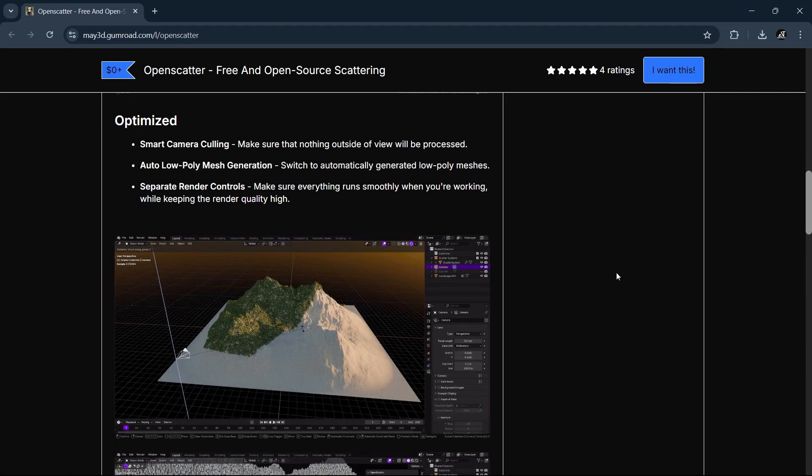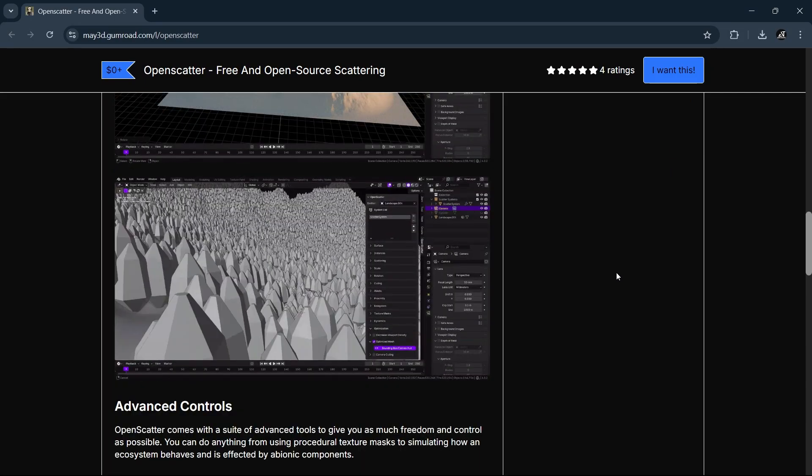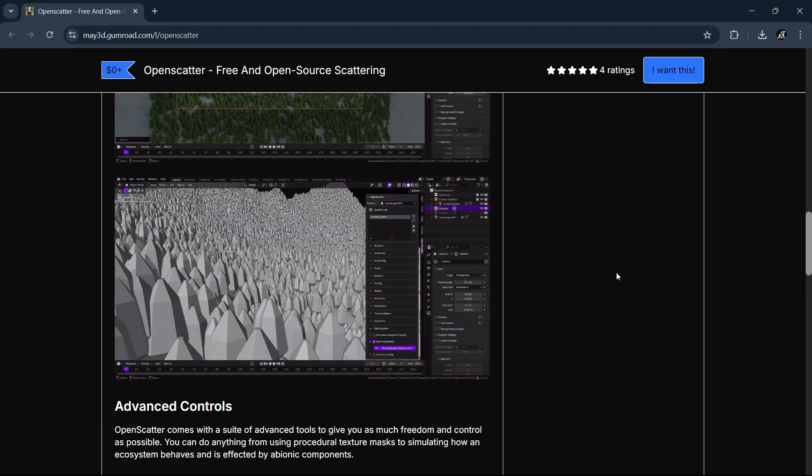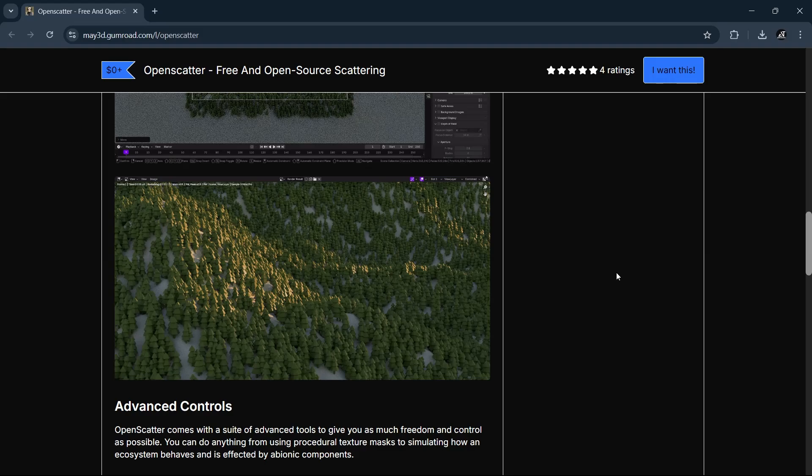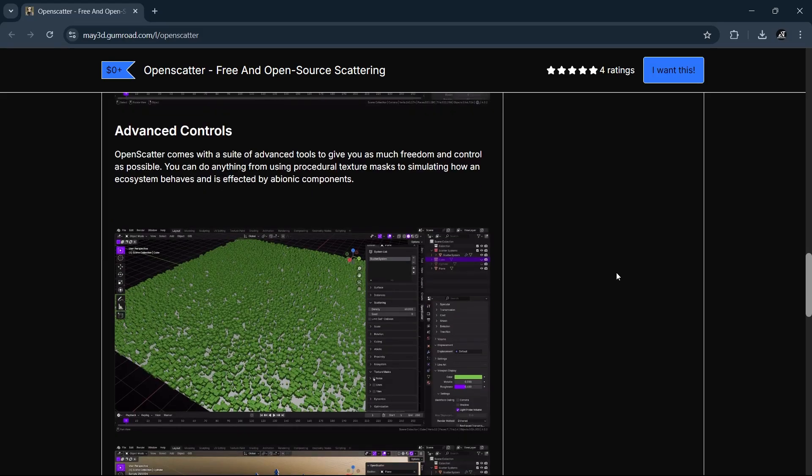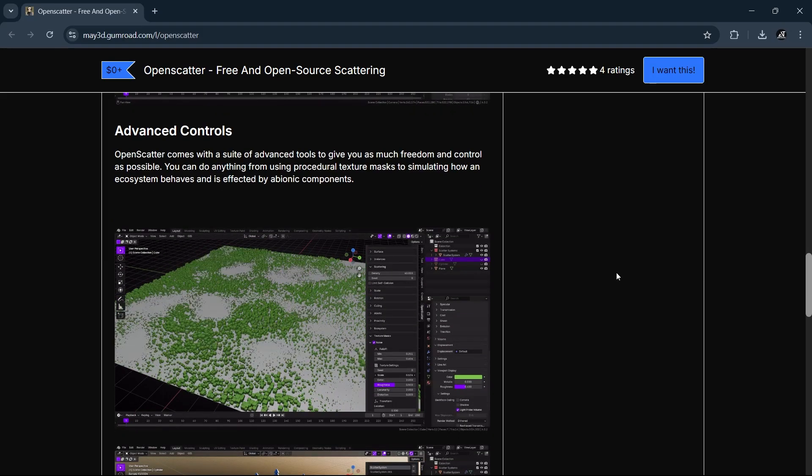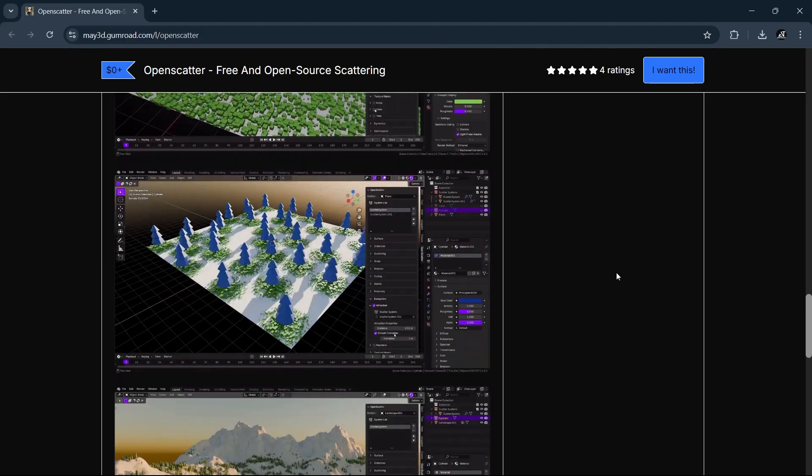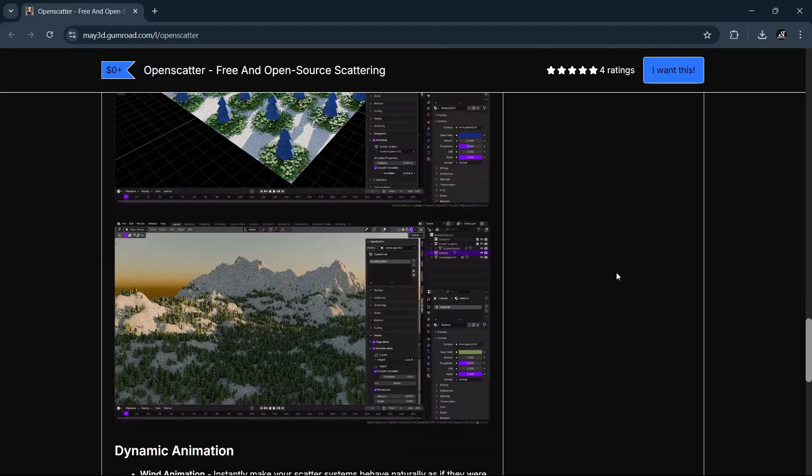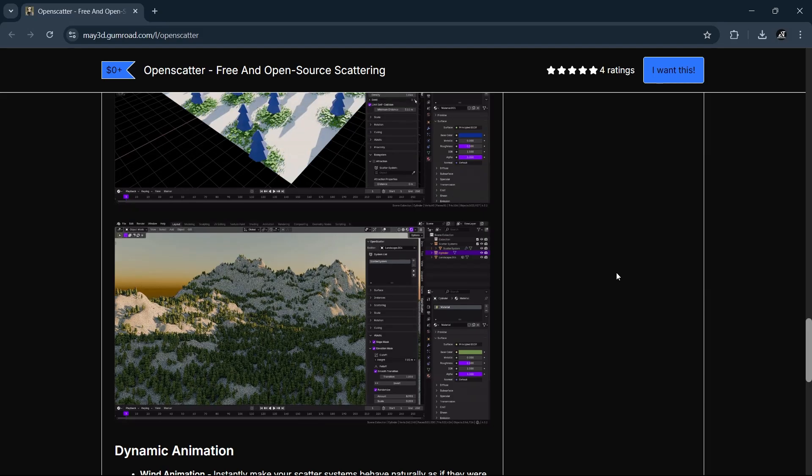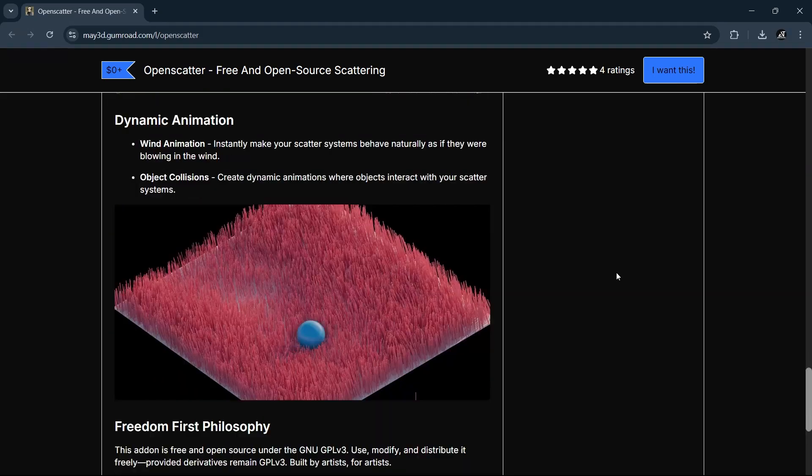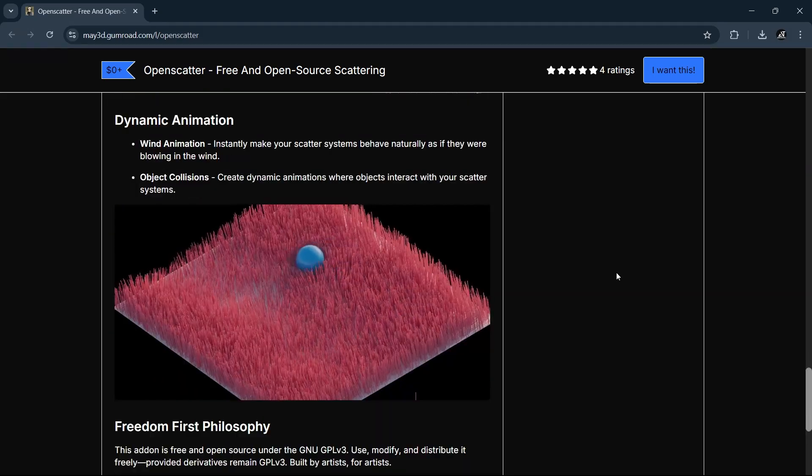How about a scattering tool which modifies instances based on paint, height, or proximity, including viewport optimizations with multiple culling options, and all that is for free. Now that for sure would be dope, right?